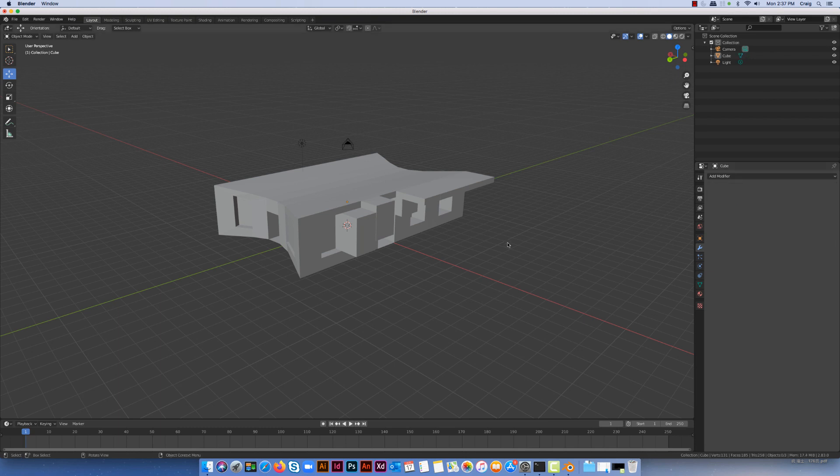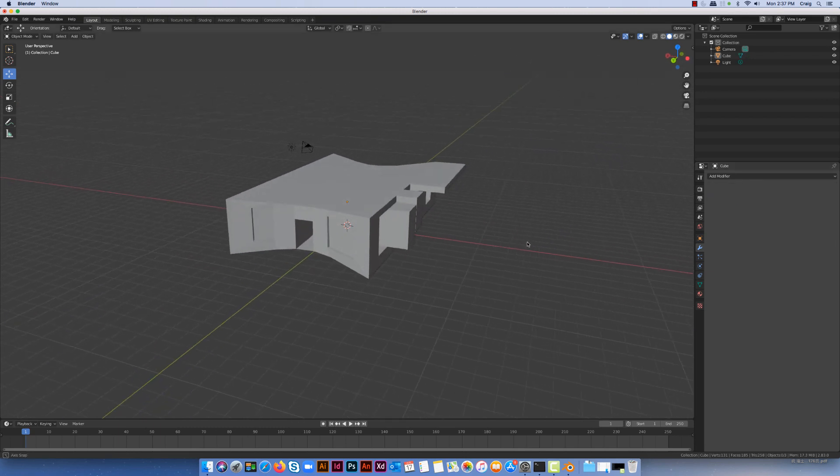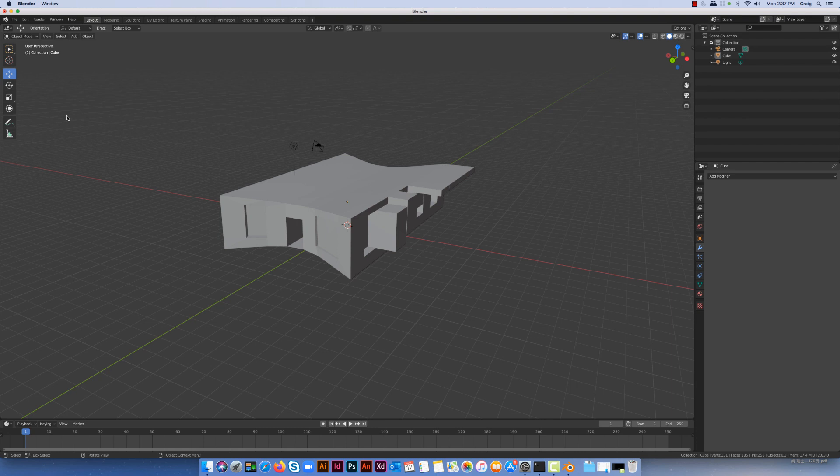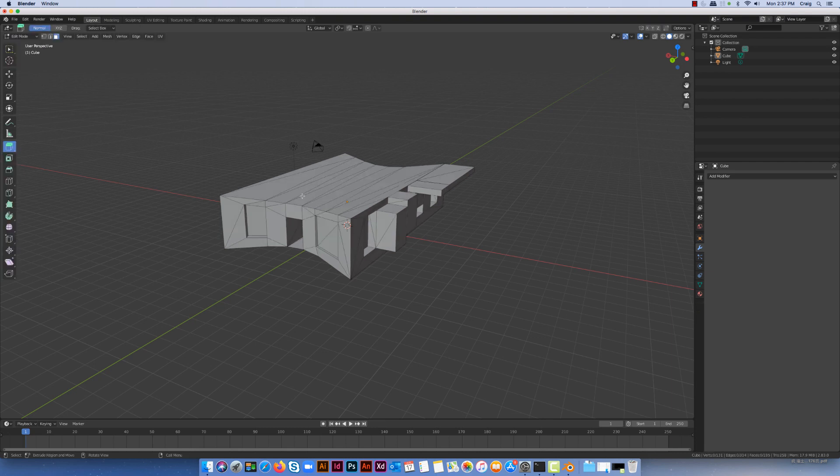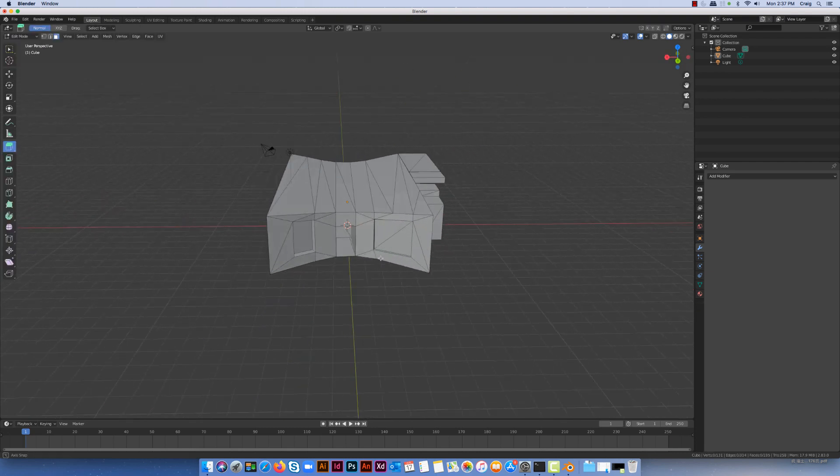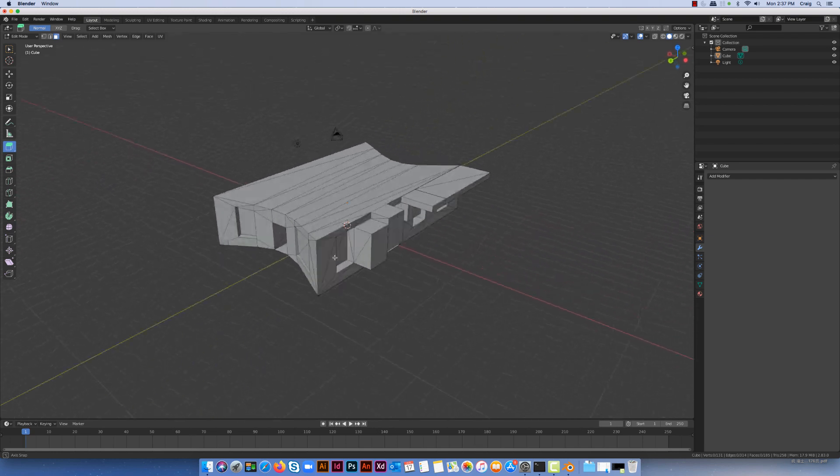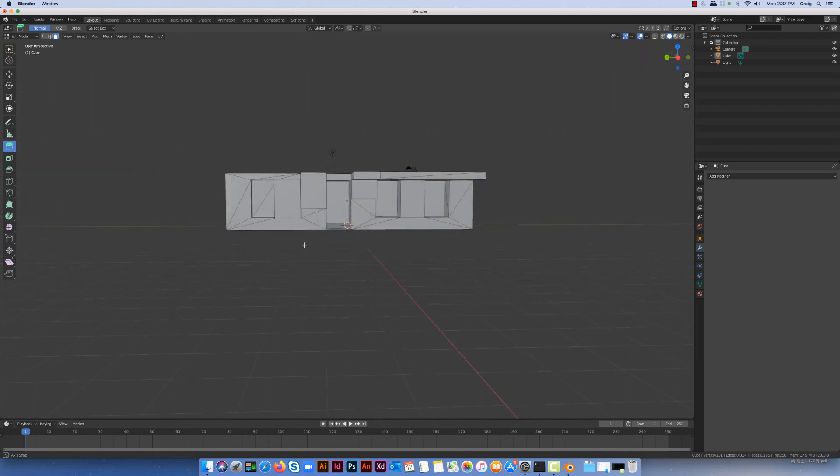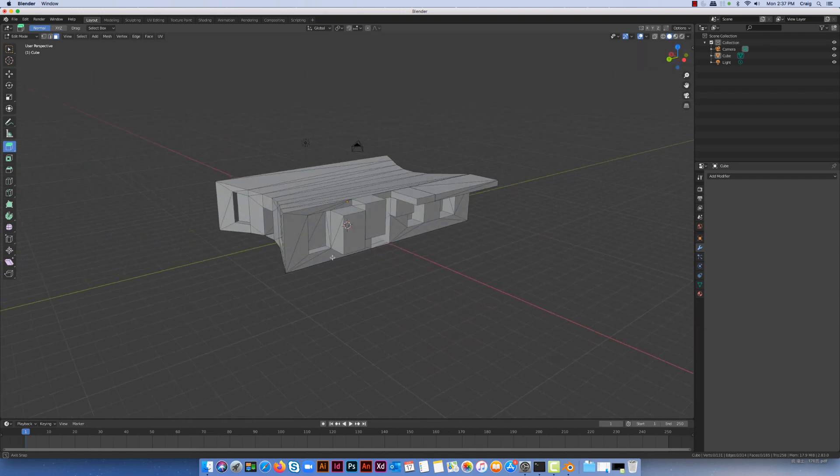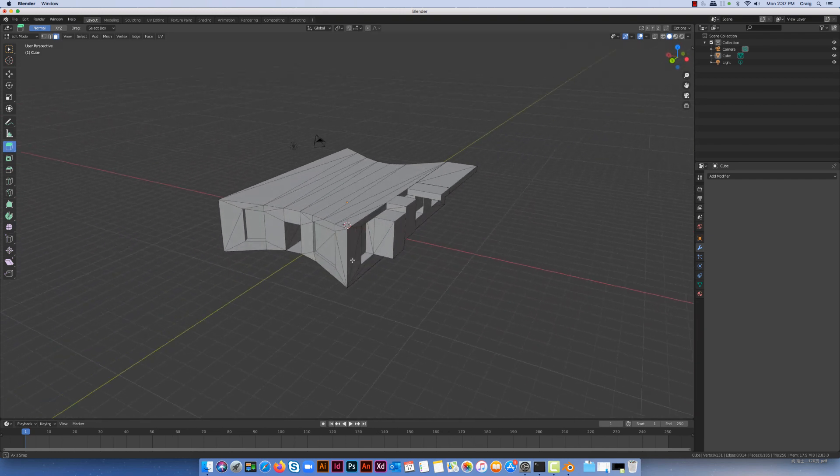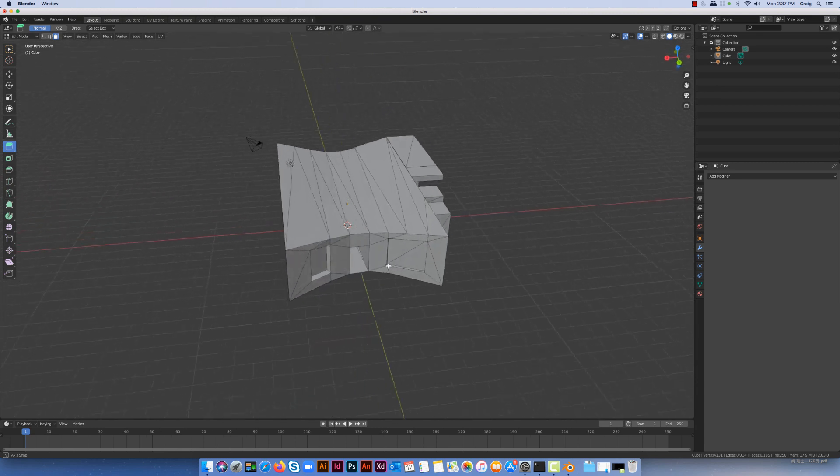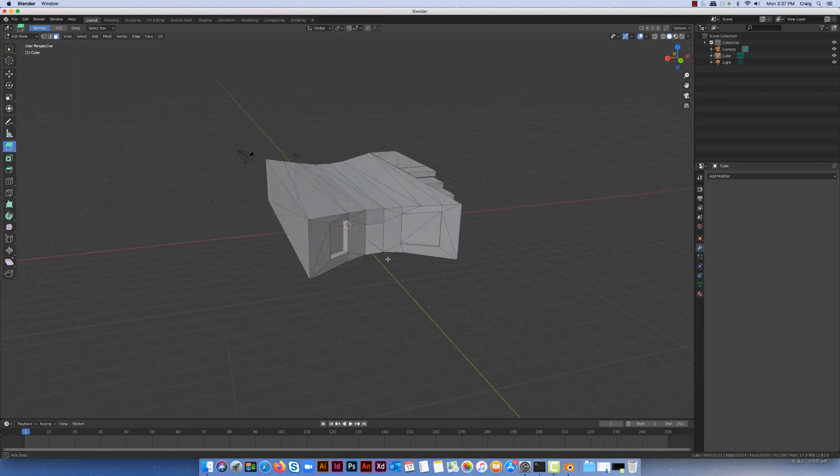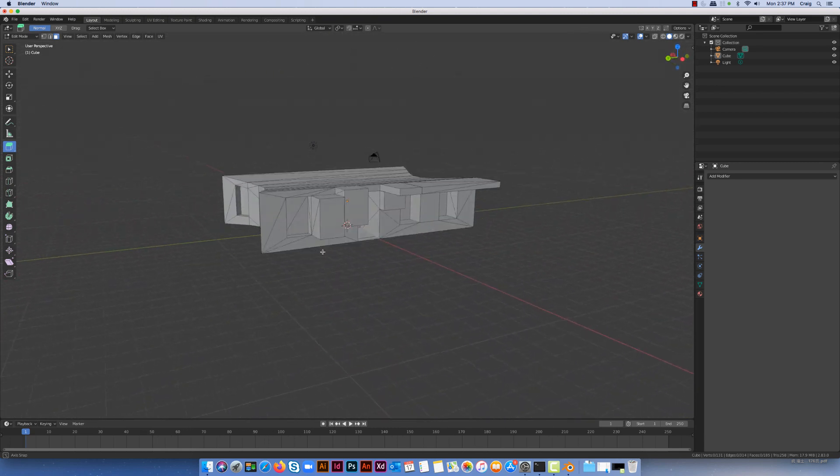All this has done is it's just reduced the number of polygons in the model. So if I go back to my edit mode, I can see how the faces have changed significantly here, and that would have an effect for putting a UV map on, but the model is certainly simplified a lot from what it was.